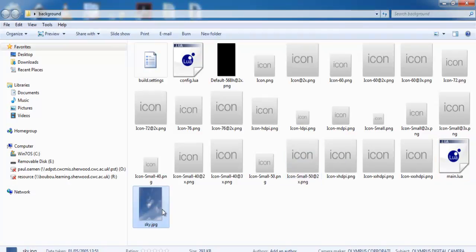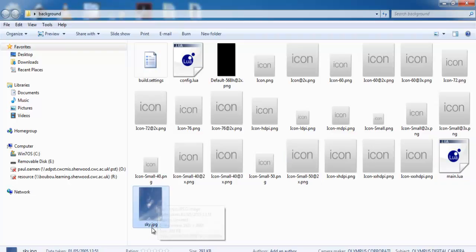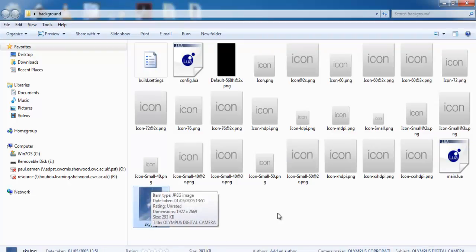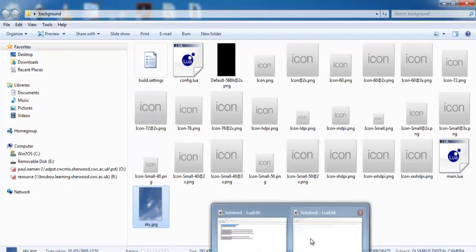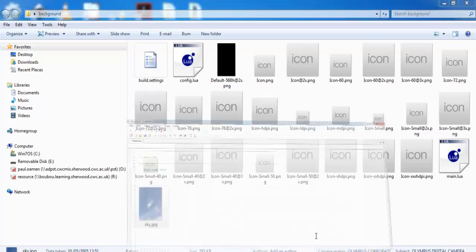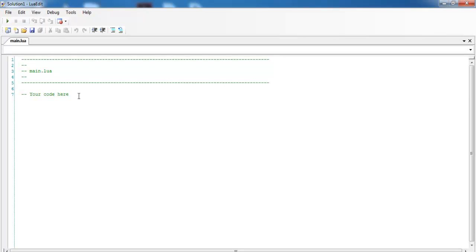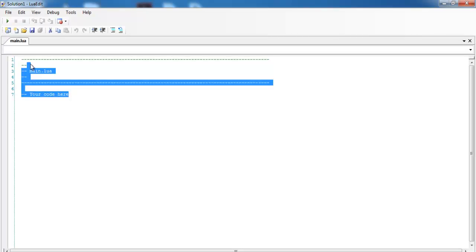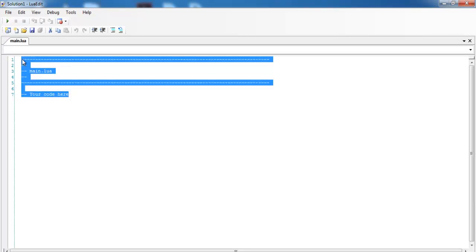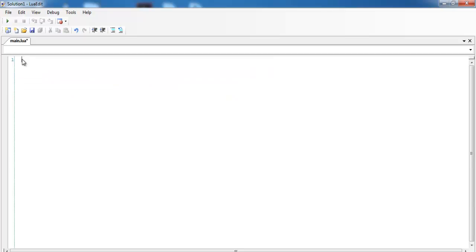Now let's open up the editor. I'm just going to get rid of those, I don't need it. And I'll start by entering as follows: local iImage equals display.newImage.